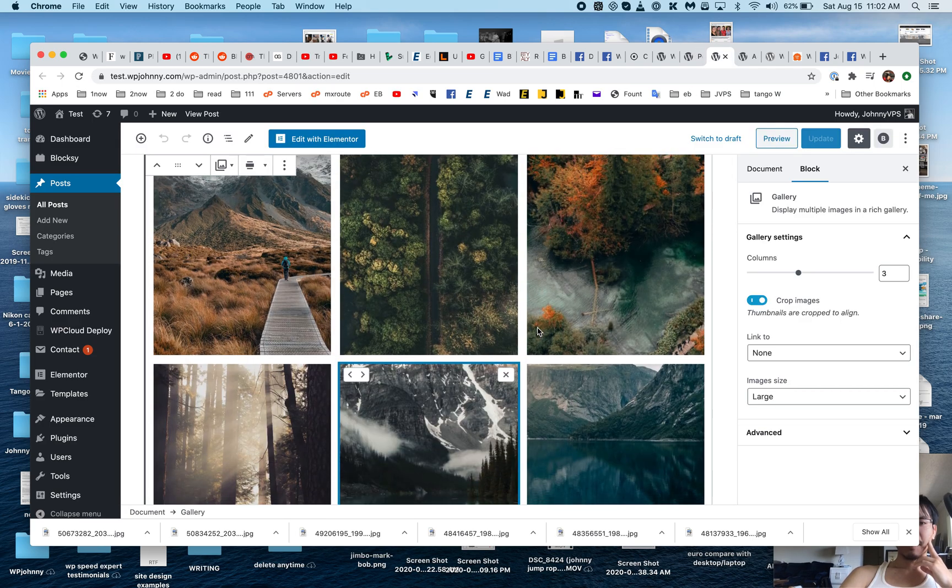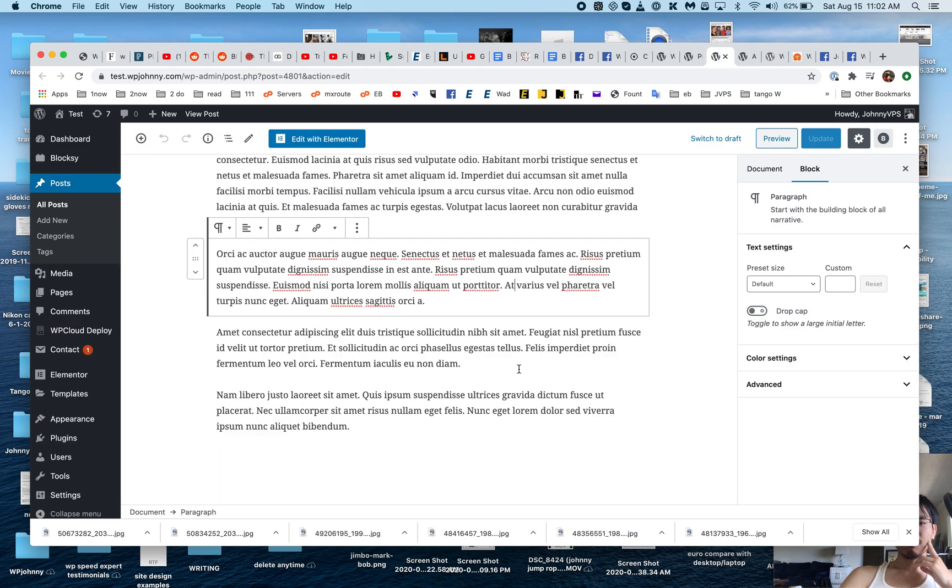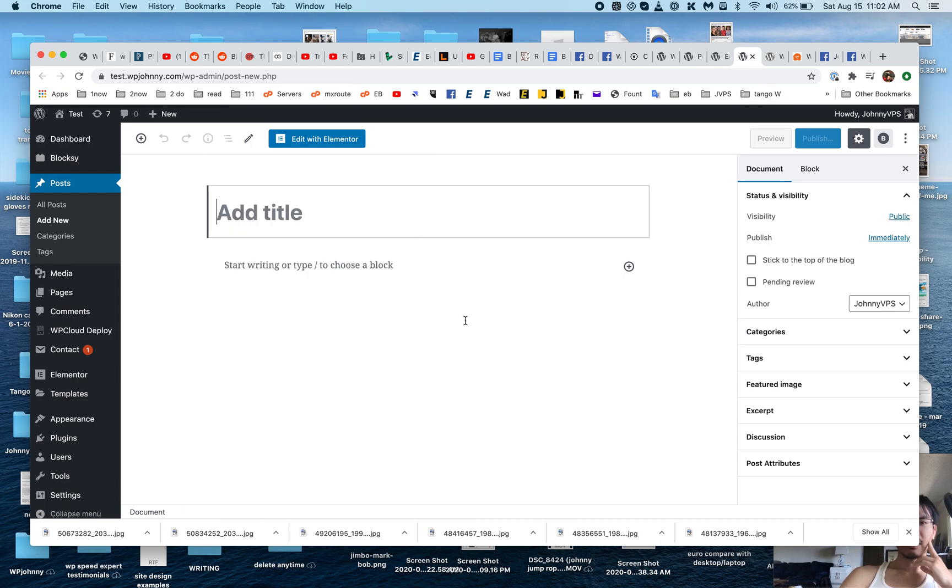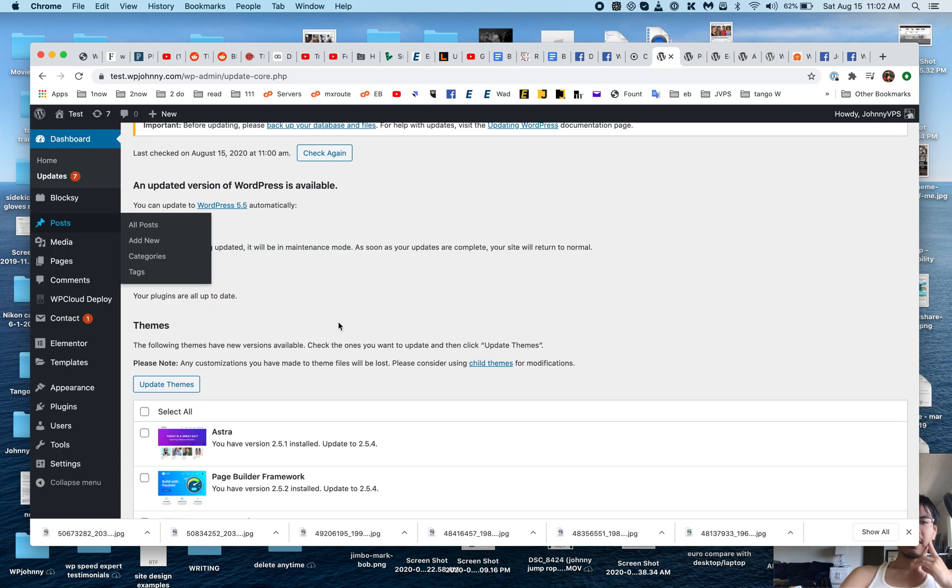I have here a page that was built on the old block editor. You can see this is what the interface looks like, and this is what an empty page would look like.